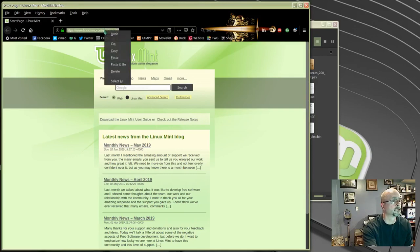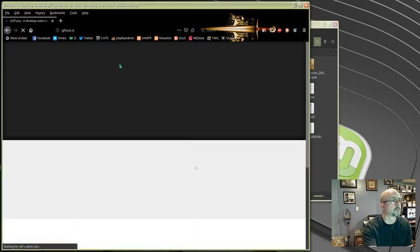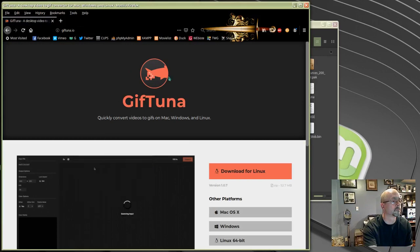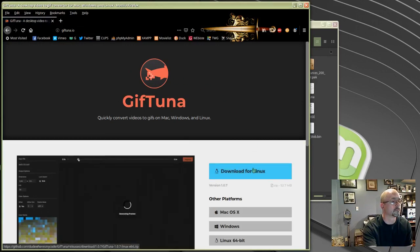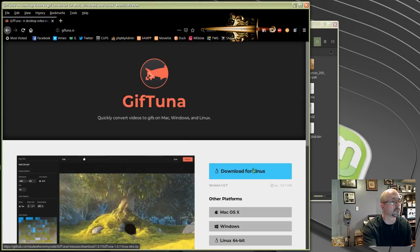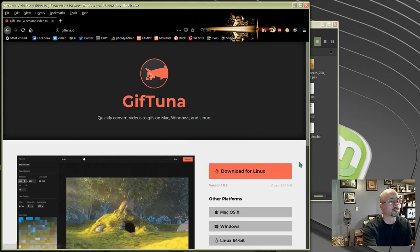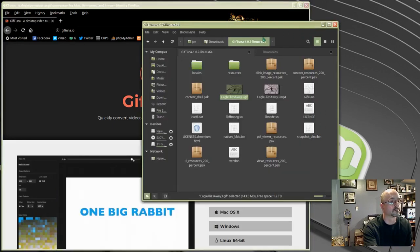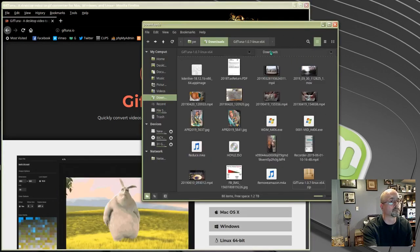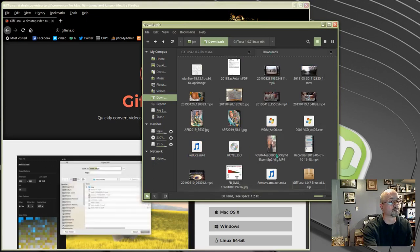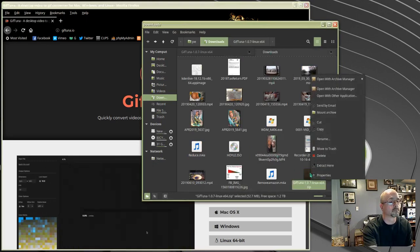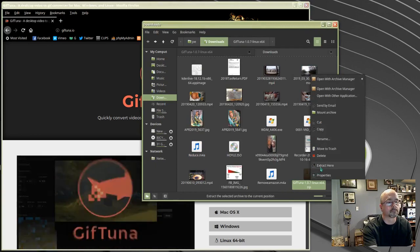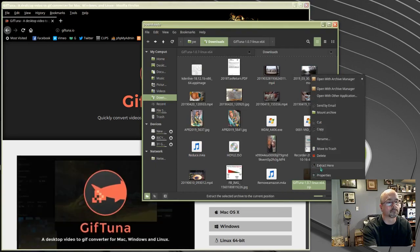We need to go to the website giftuna.io, click on download for Linux, and once it's downloaded, right click the zip file, select extract here, and it will extract a folder.